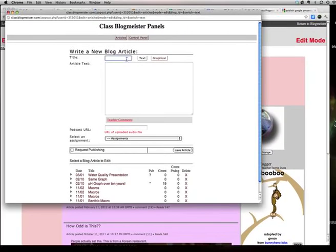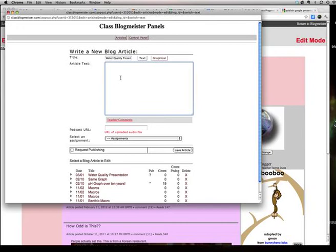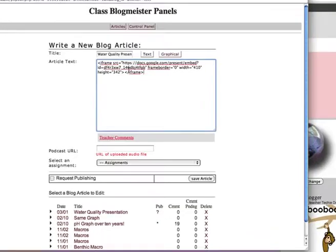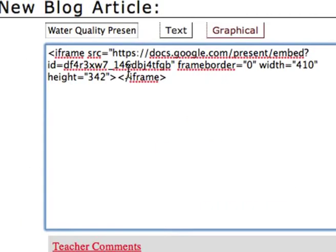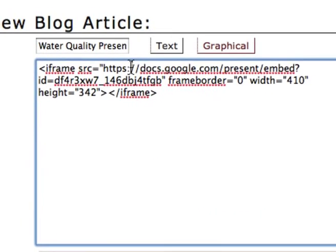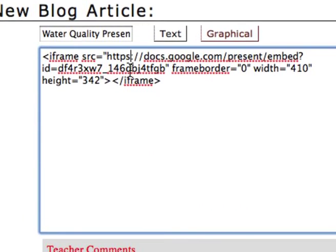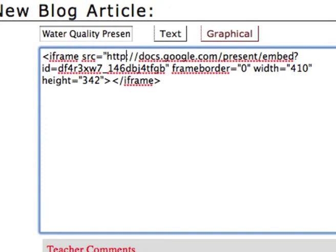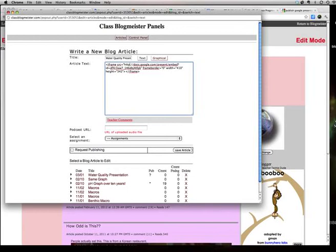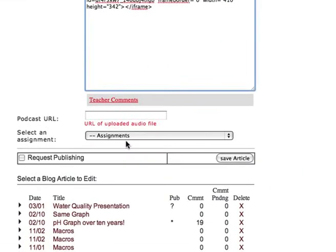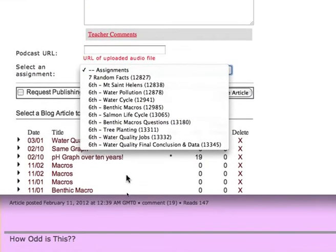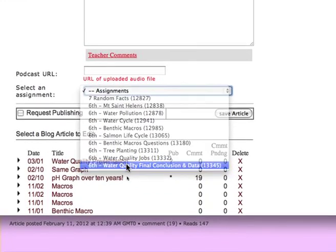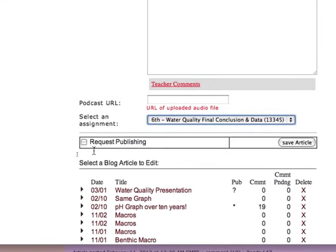Give it a title. Go into the big box here and paste it. Don't paste it down here where it says Podcast URL. You want it right here. Now, here's a trick to making it work. If you don't get rid of this S after the HTTP, it won't work. That S makes it secure and we want to make it so it's not secure because it'll be blocked. So once you've done that, go to Assignments, drop down menu and choose Water Quality Final Conclusion and Data.